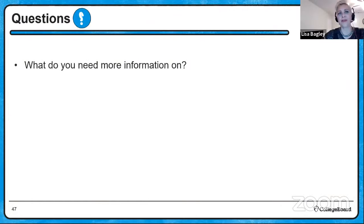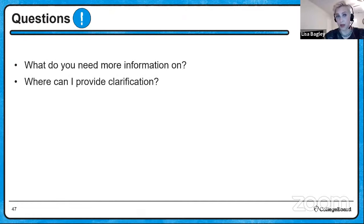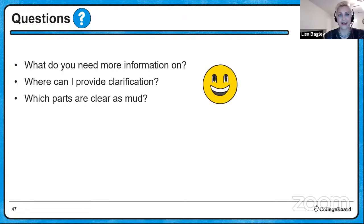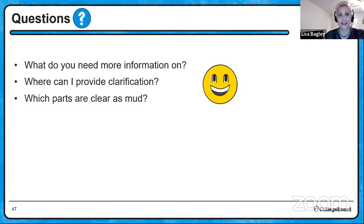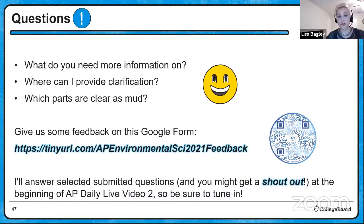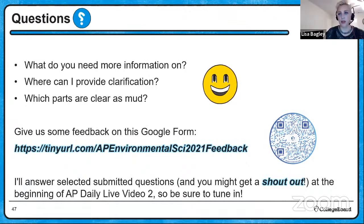What do you need more information on for these two units or for your exam? Here's a Google form with a QR code — give us some feedback. At the beginning of tomorrow's video, selected submitted questions will be answered, so tell us where you're from for a possible shout-out. Be sure to tune in to AP Daily Live Video 2 at the same time, same channel.